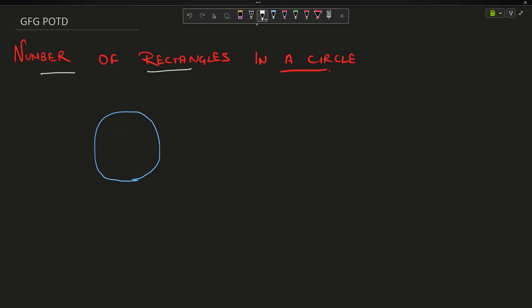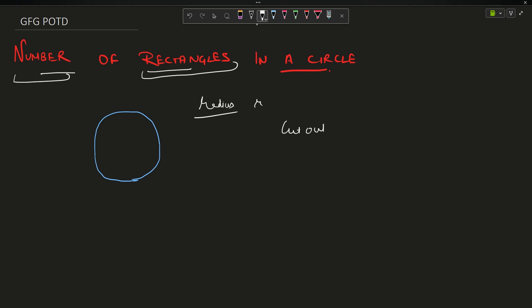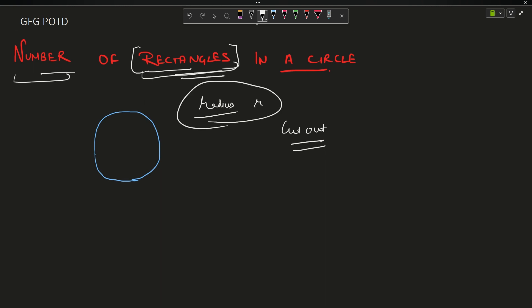The problem statement is very clear: you are given a circle with a particular radius R. You have to tell me the number of rectangles which can be cut out from this circle. The important things are rectangles and radius R.